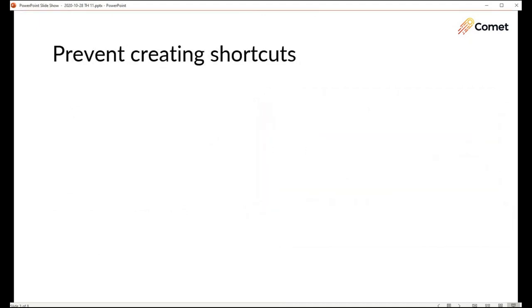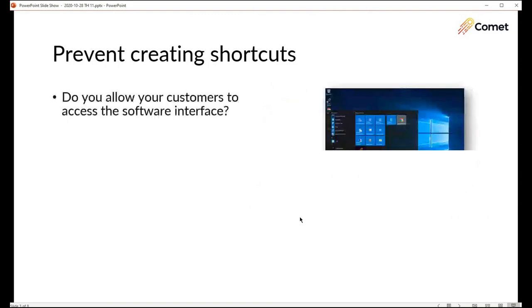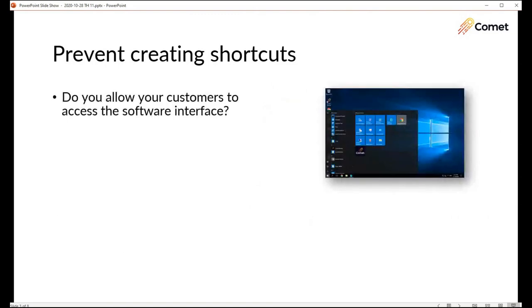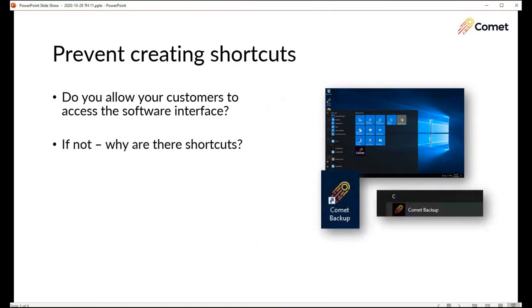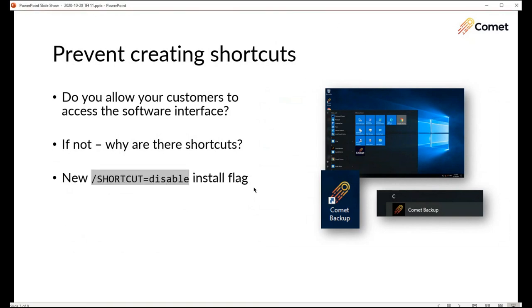Moving right along, prevent creating shortcuts. Comet has a lot of policy features. We've seen a really broad variety of MSPs sign up for Comet. Some MSPs are very hands-on proactive, some MSPs are very hands-off. If you're in the latter case if you don't allow the customer to open the desktop app and make their own settings changes then you might be a little bit annoyed that Comet keeps making its desktop shortcut every time you install it.